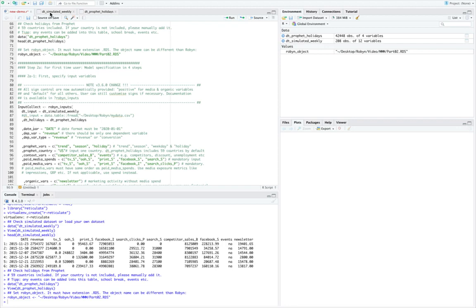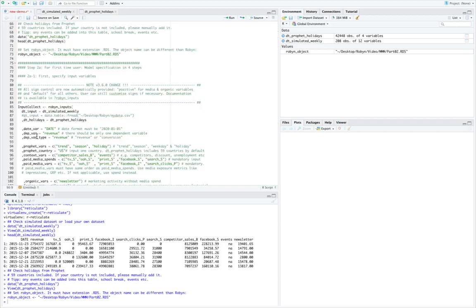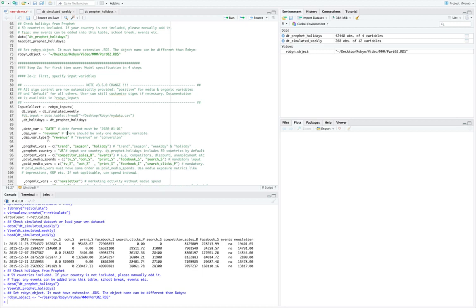So if we go back to our data set we see revenue, which is in the lower characters. So we have mentioned dependent variable over here, which is revenue. We can have either revenue or conversion over here. In our case since this is revenue, we are taking it as revenue. And then dependent variable type: so since we have defined revenue in our data set instead of conversion, we will be mentioning that we are trying to model our revenue over here.